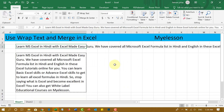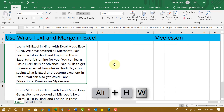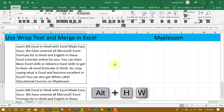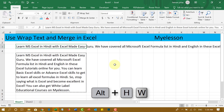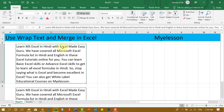Would you like to know the shortcut for it? It's one of the easiest shortcuts: ALT-H-W. That's the shortcut — ALT-H-W. If you press it again, it will go back to its normal position.